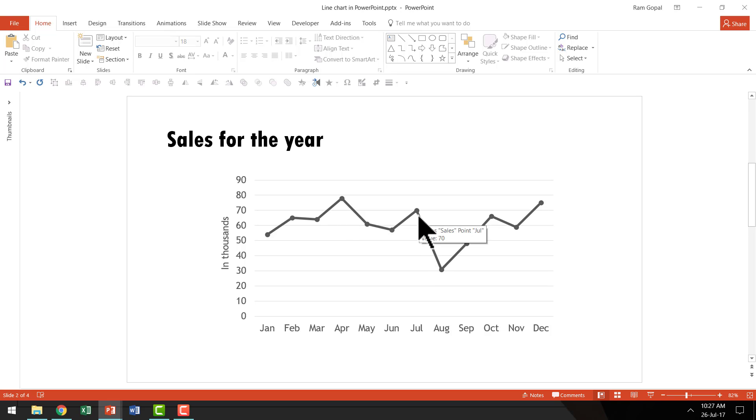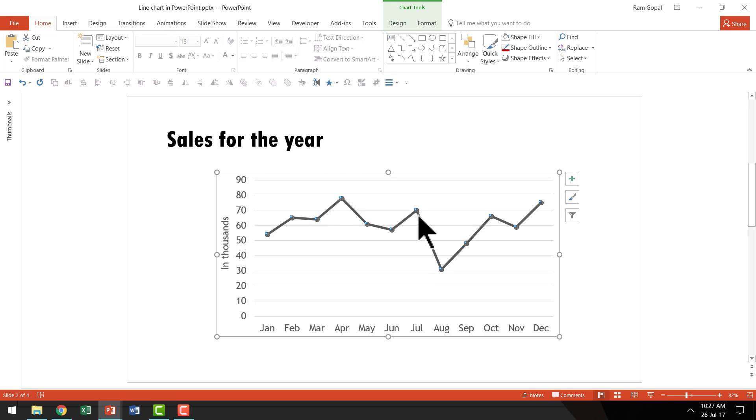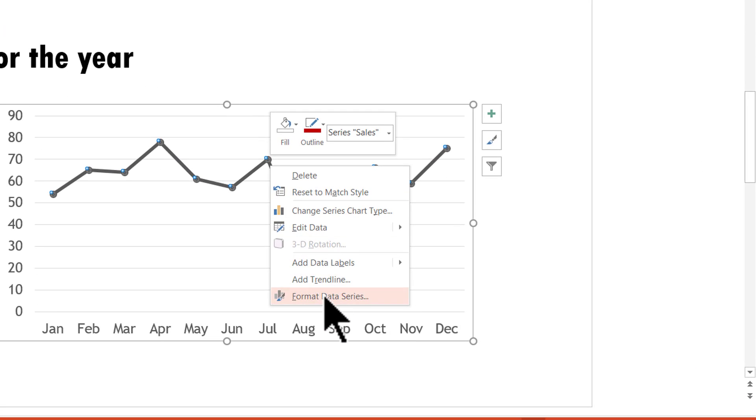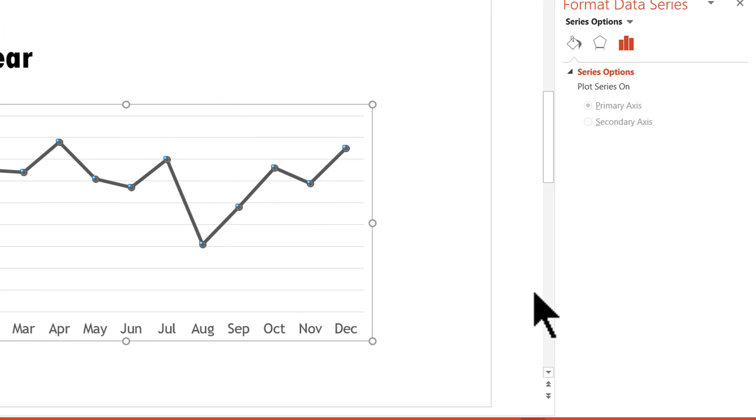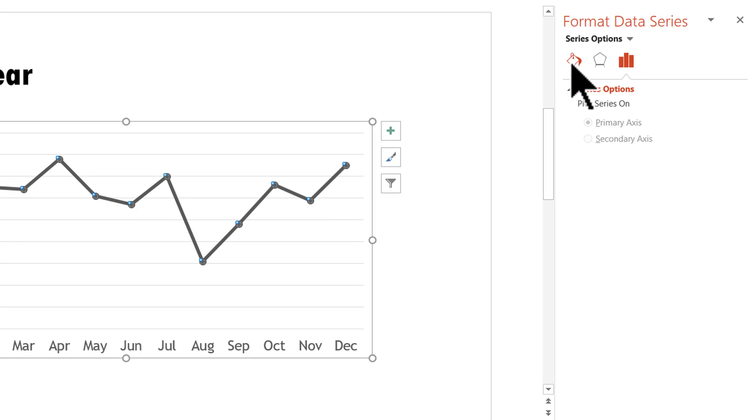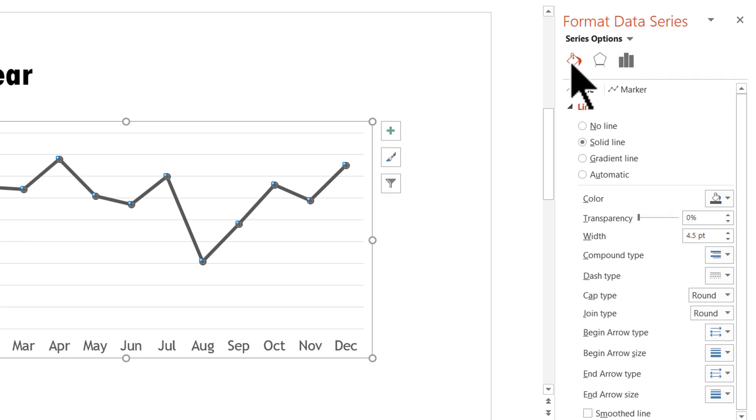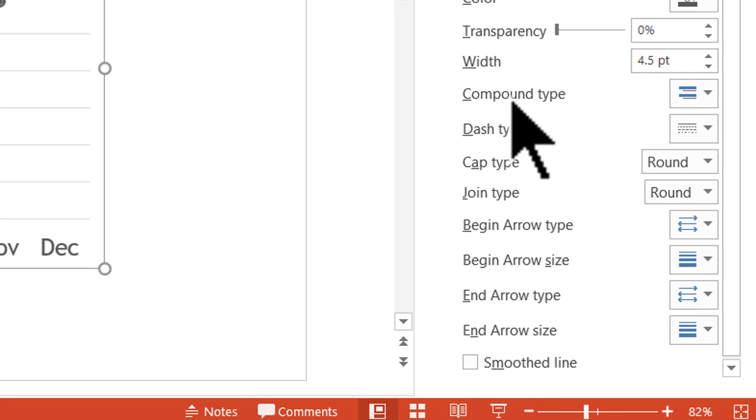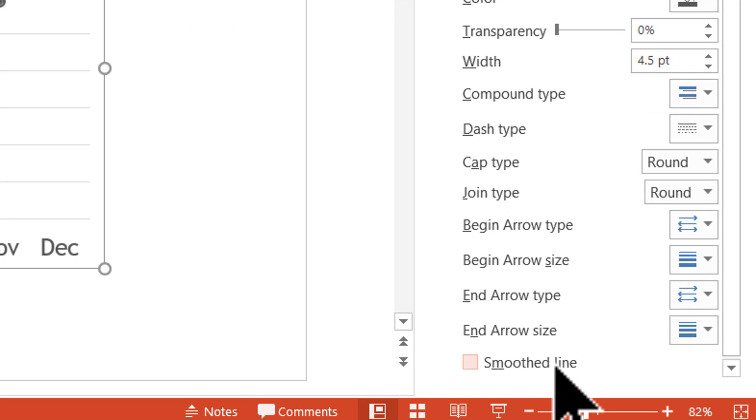I'm going to select the chart. I'm going to right-click and go to format data series. And here I have the first option called fill and line. And in the line option, if you go all the way down, you see this option called smooth line.